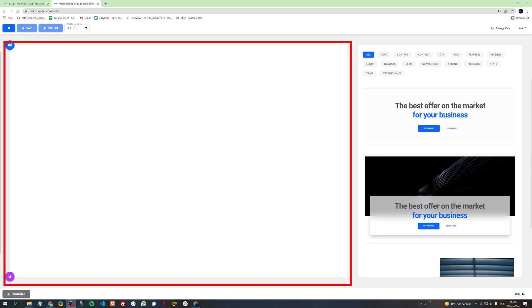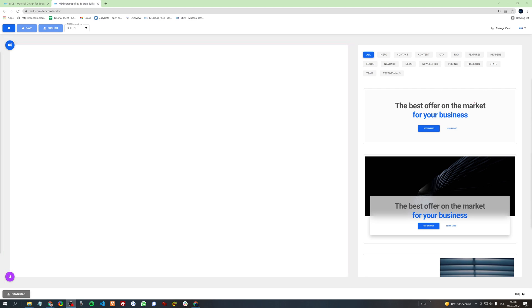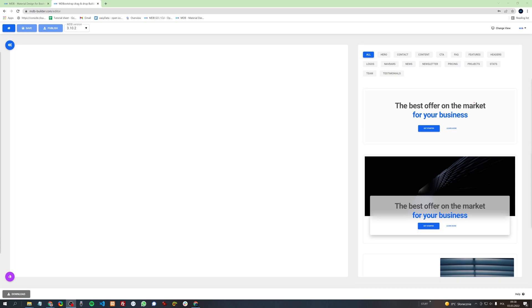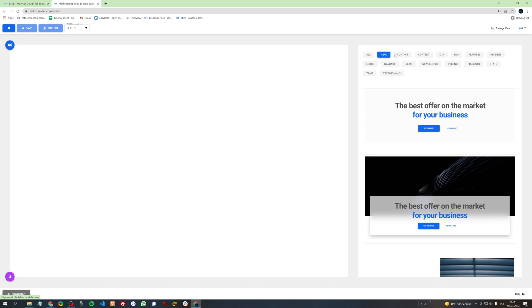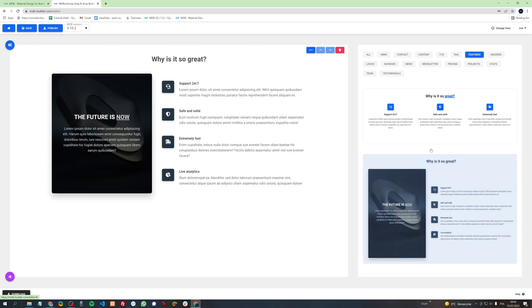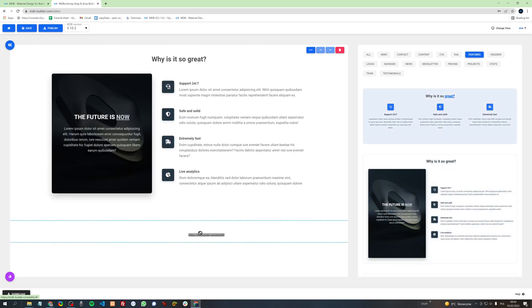On the left side you have a canvas where you will see the preview of your project. On the right side you have a list of design blocks that you can use in your project. Design blocks are divided into different categories like hero sections, contact, features, and so on. To use a given design block, simply click it or drag it.